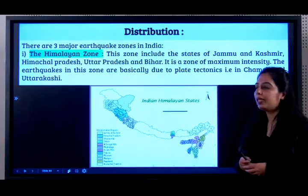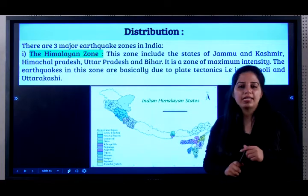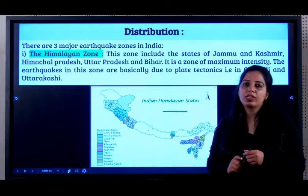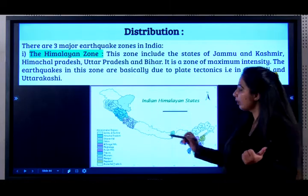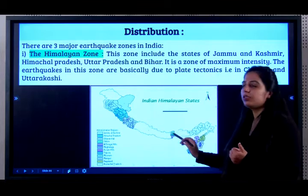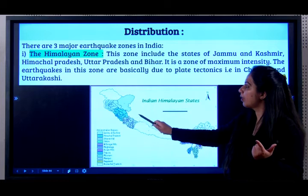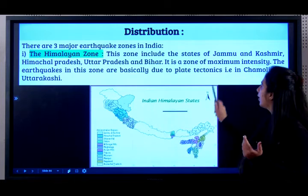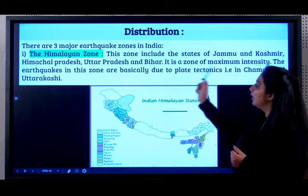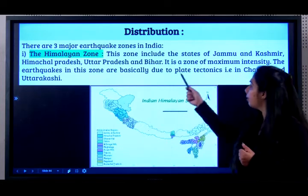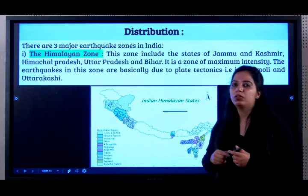Where are earthquakes found mainly in India? There are three major earthquake zones, which is a very important exam question. First, the Himalayan zone, which includes the states of Jammu Kashmir, Himachal Pradesh, Uttar Pradesh, and Bihar. It's a zone of maximum intensity. Earthquakes in this zone are basically due to plate tectonics, like in Chamoli and Uttar Kashi.